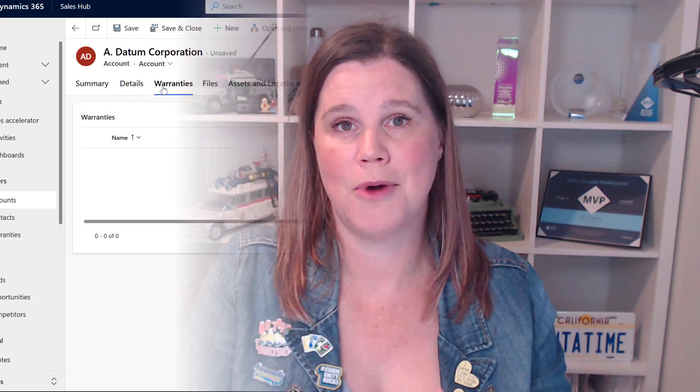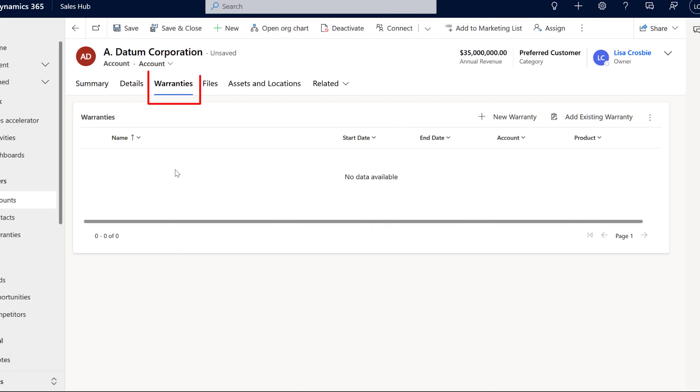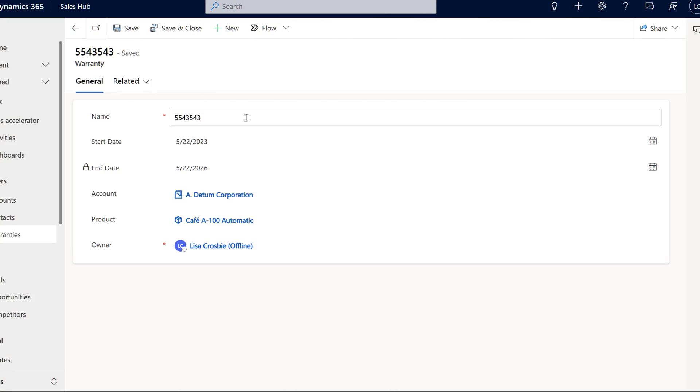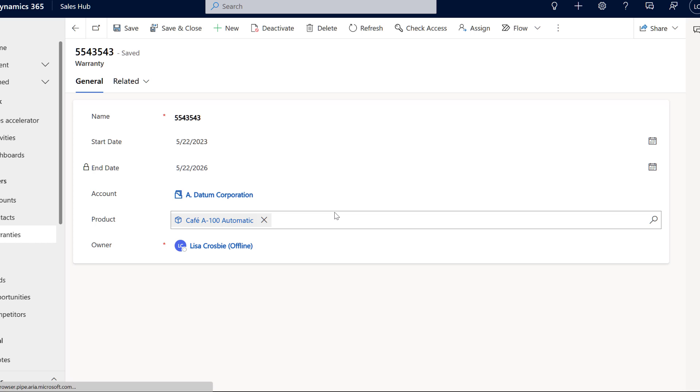And number five, last but certainly not least, you can add your own tables into the application. Your core CRM functions are already there — accounts, contacts, leads, opportunities, activities. If you want other things, you might want to add warranties, for instance, and track those, linking them back to the inbuilt product tables and the accounts.